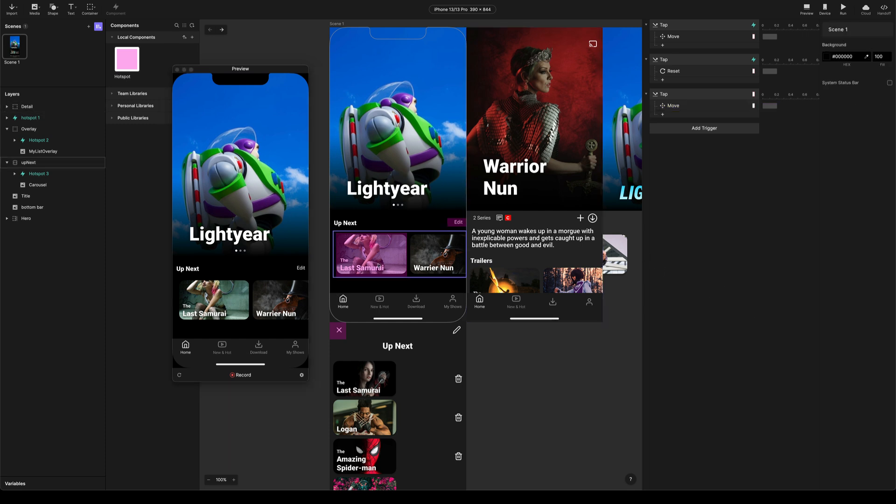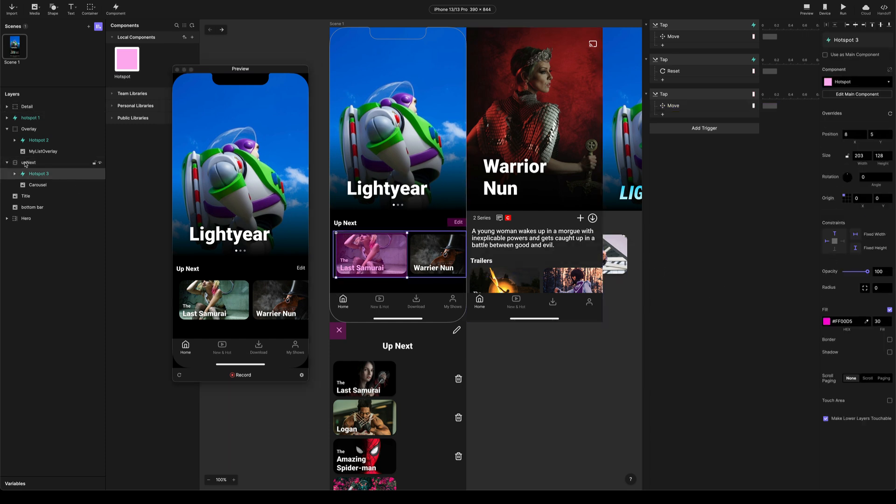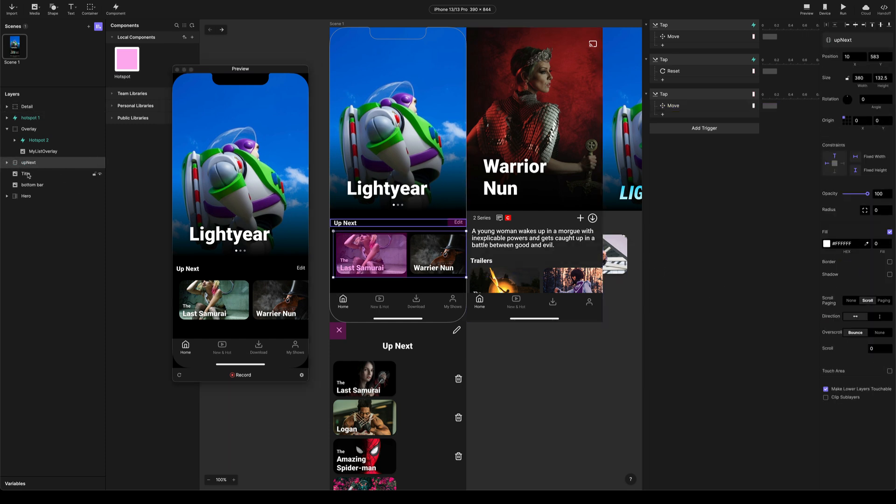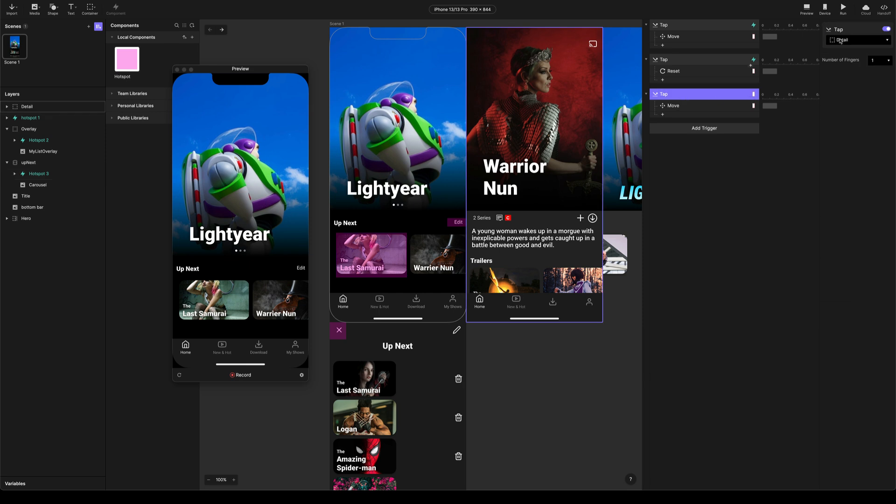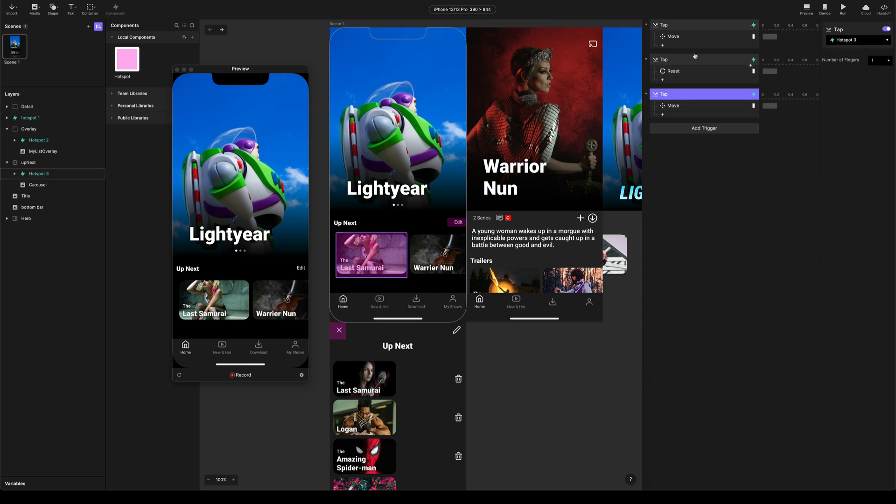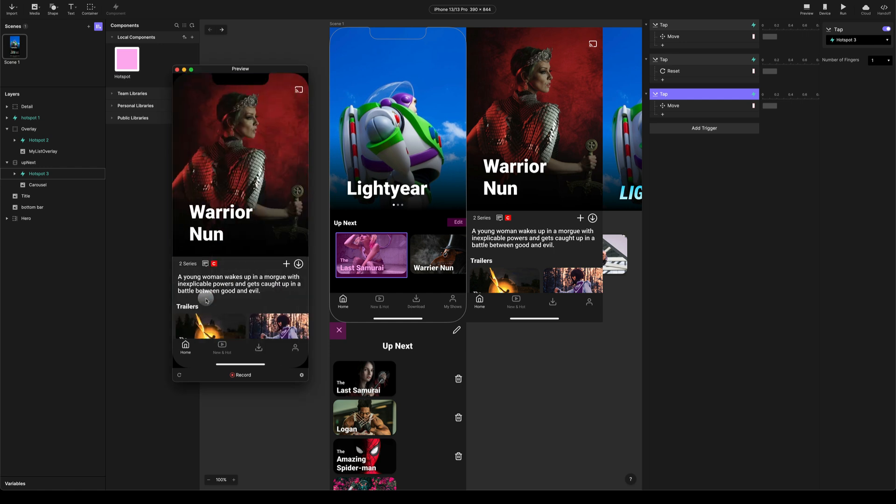So we can see that it's not working. Let's check that. Hotspot 3. Ah. I chose the wrong thing. So we need to obviously choose Hotspot 3. Let's try that. Okay. So you can see that's now working.